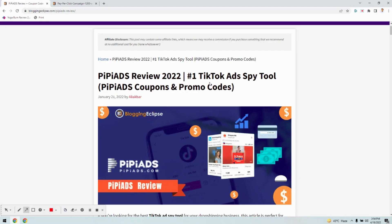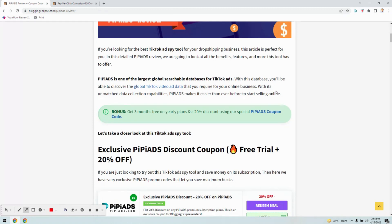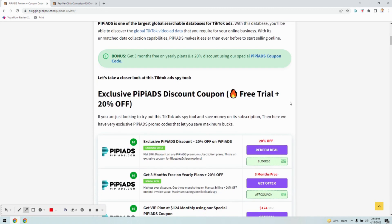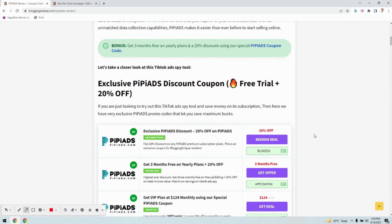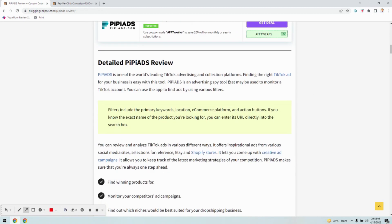Hi guys, this is Nick from Blogging Eclipse and here we are with the PP Ads review. If you're looking for a TikTok ad spy tool that comes with a lot of features and detailed competitive intelligence on TikTok advertising, there is no better tool than PP Ads. Here we'll see how PP Ads works in a complete informative review, along with the PP Ads discount coupon that enables you to save almost 20% discount plus an additional three months free on the yearly plan.